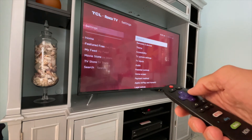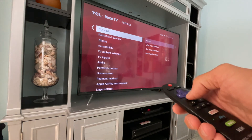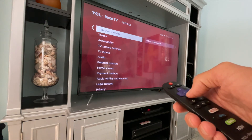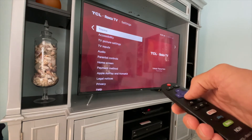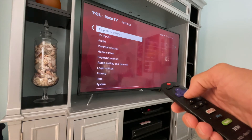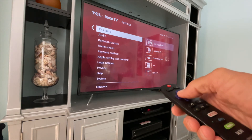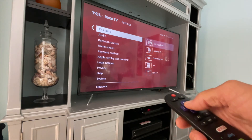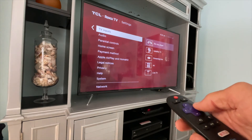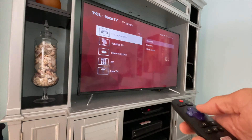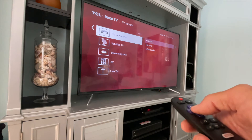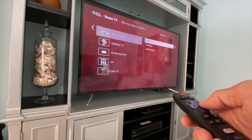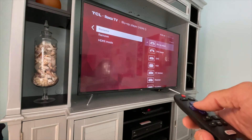Then you're going to come over here and just scroll down to TV Inputs. Now you can go over and, if you wanted to, you could rename this.